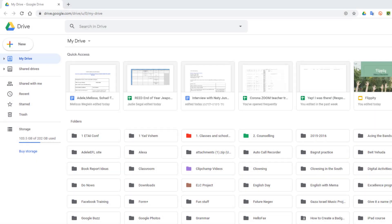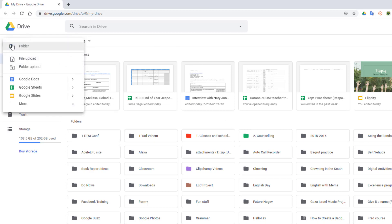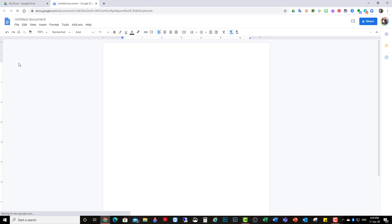Have you noticed that the sharing button on Google Docs has changed lately and do you find it confusing? Just give me a minute. Let's open up a new Google Doc. Before you can share, you have to give it a name.